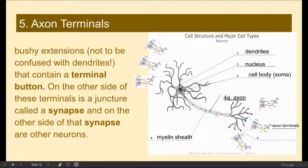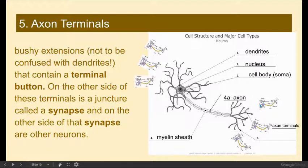At the end of the axon, it starts to branch off again to reach other neurons so it can communicate with them. These bushy extensions — which are not to be confused with dendrites — each have what you can see on the end: a terminal button. On the other side of these terminal buttons is a juncture called the synapse — that gap between neurons.